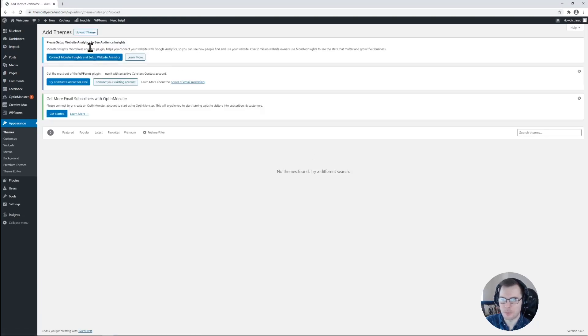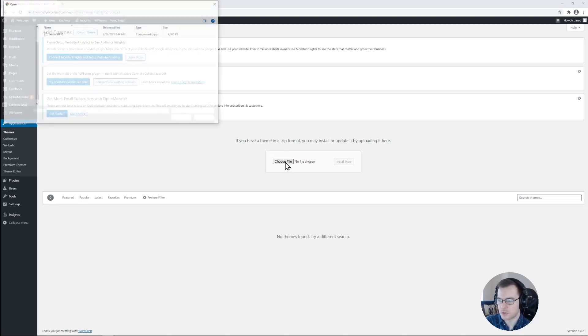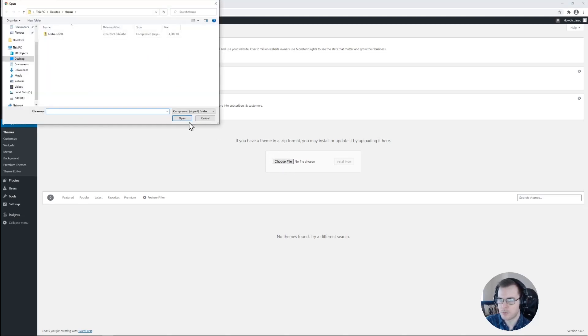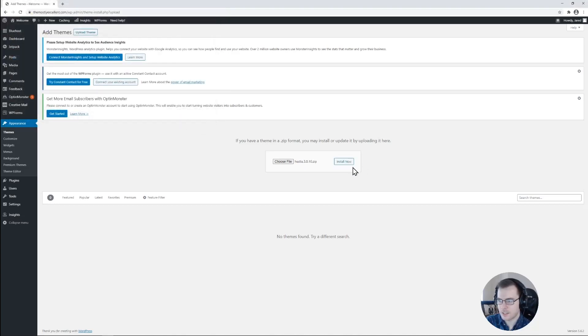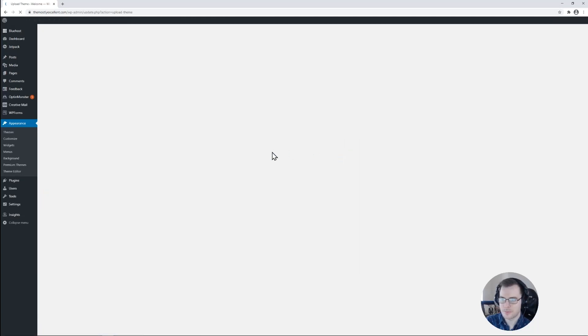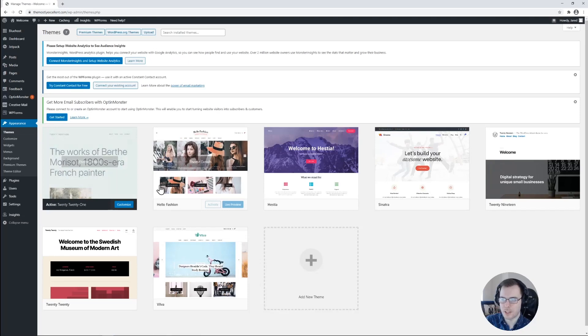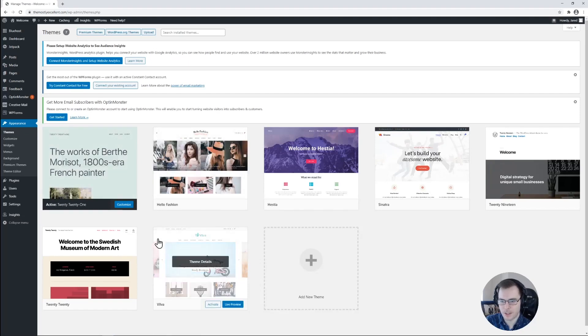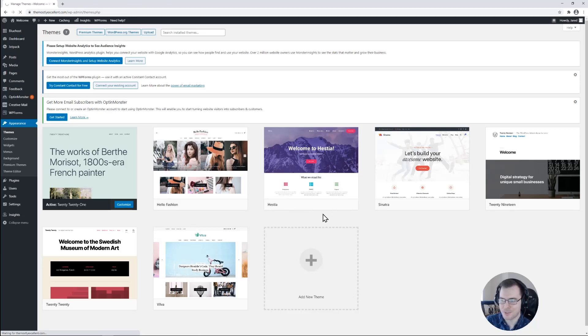From here, we can see that we have an upload theme button right here. And this will bring up the option to choose a file on our computer. Make sure that your theme is in zip format. So we'll choose file. And right here, I have a theme called Hestia downloaded in a zip format right here. We'll go ahead and select that and click install now. Once that's fully installed, we'll get a confirmation message right here. Theme installed successfully. And if we go back to appearance and themes one more time, we should see that available for us to select right here. So we can go ahead and activate that theme. And just like that, you've uploaded and installed your own theme manually.